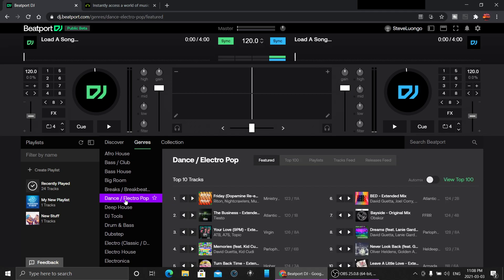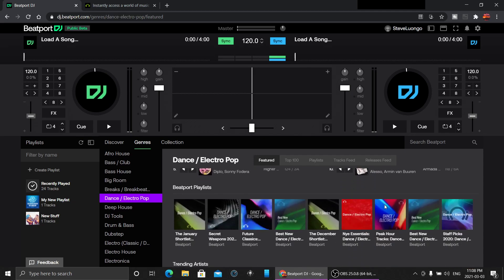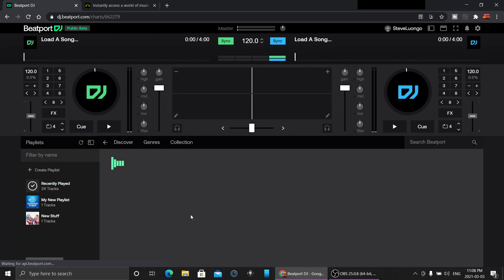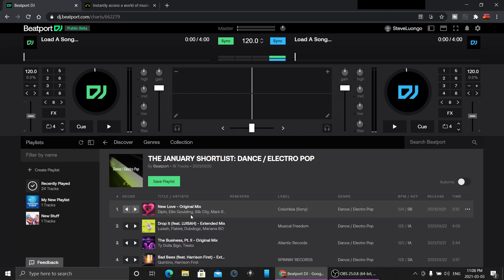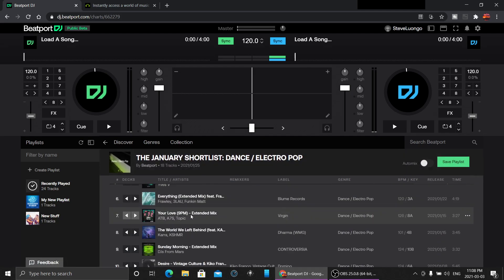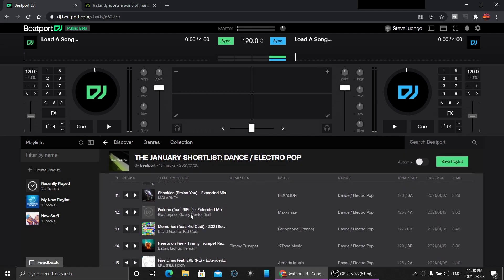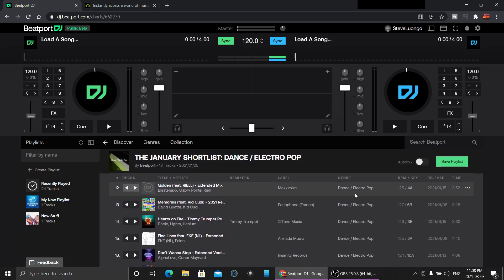There's Beatport playlists, like the January shortlist with all the new stuff. You can back up and explore different categories.